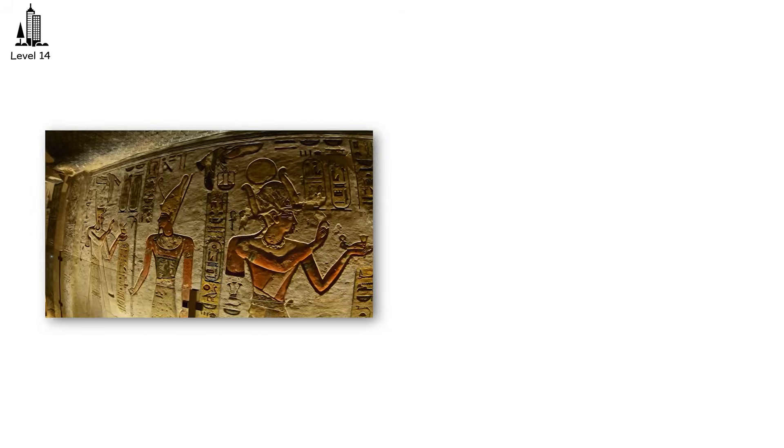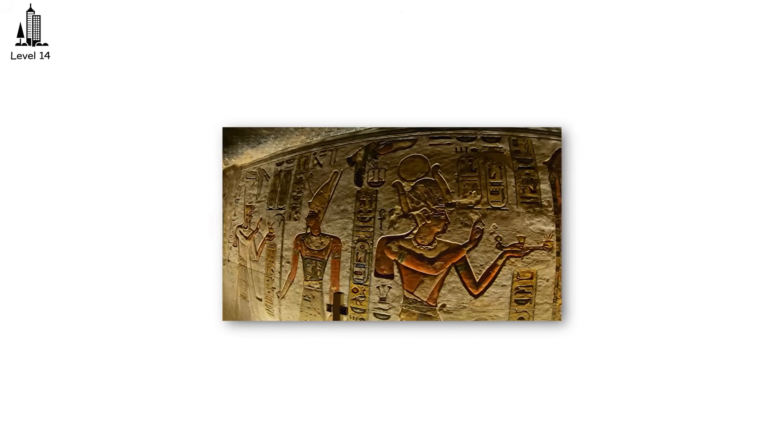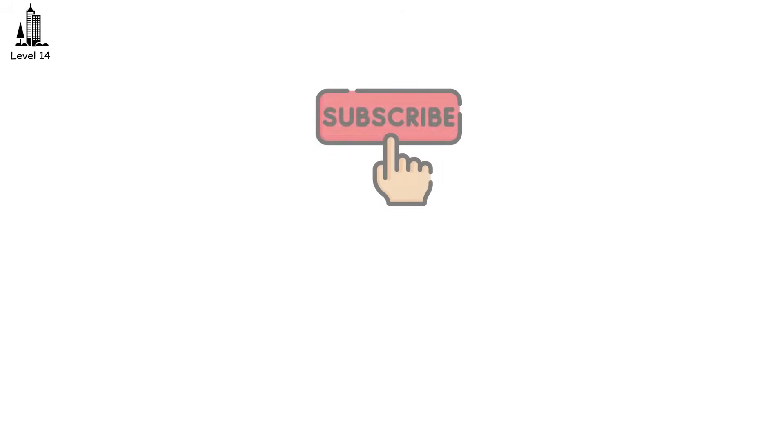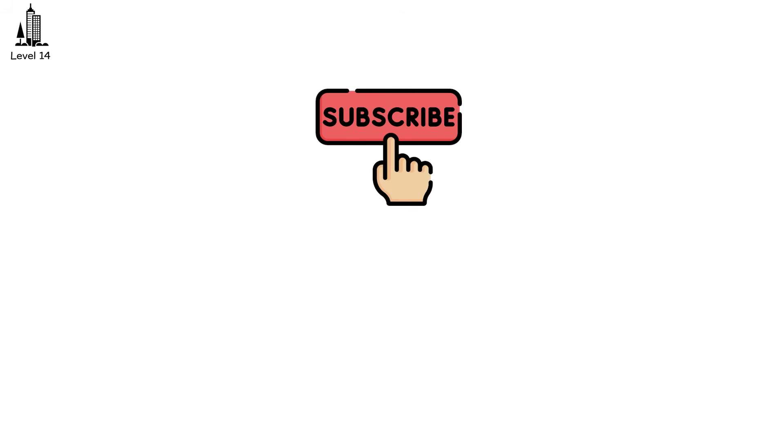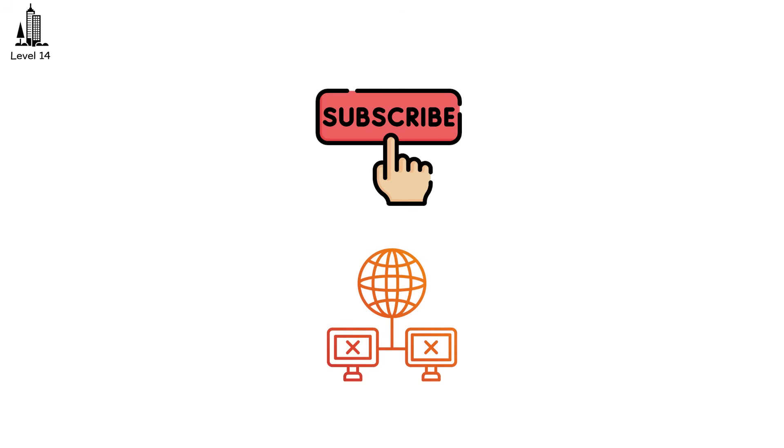If you love stories that history tried to bury, subscribe now. We uncover the past one lost world at a time. See you in the next of the Sasta.